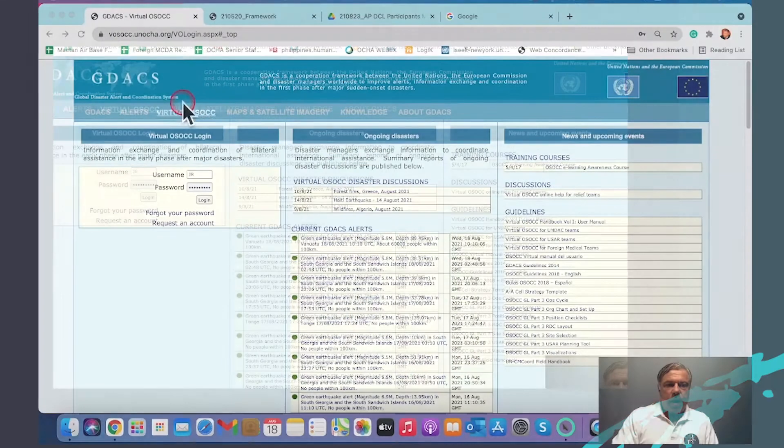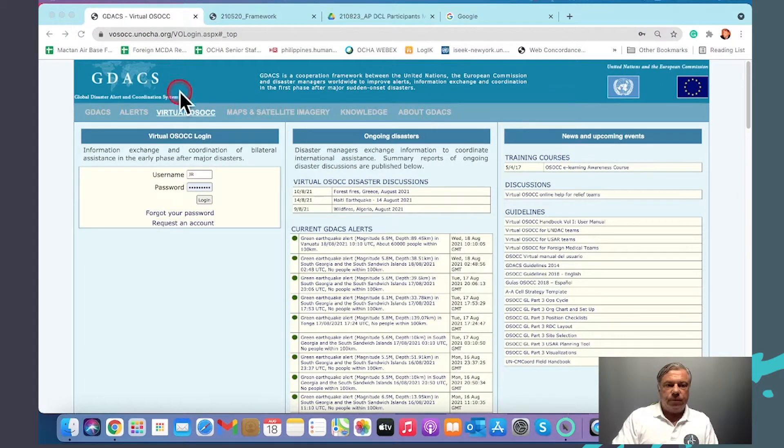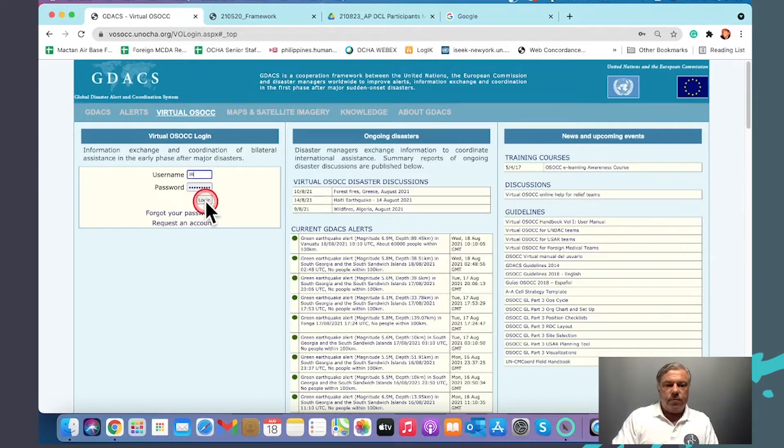Navigating our UN CMCoord digitally connected learning is easy. Our main learning page is the virtual OSOCC. When you log in, we all have an account.